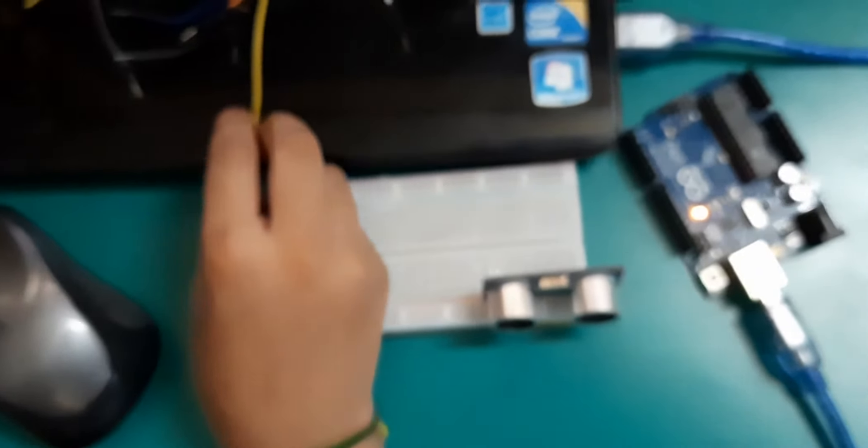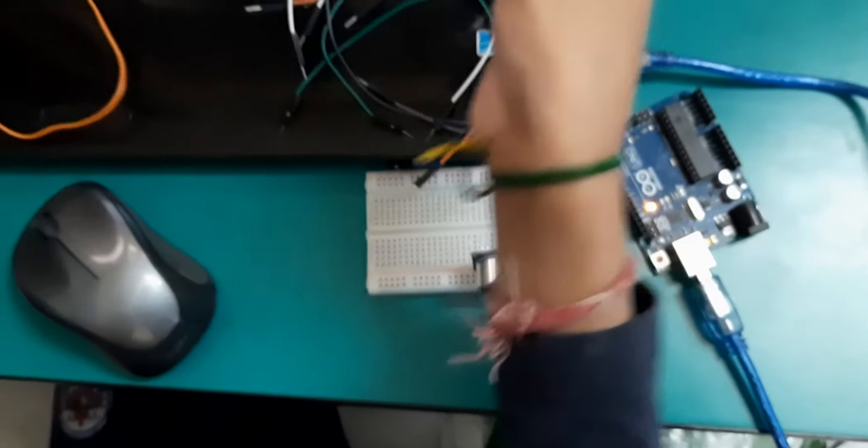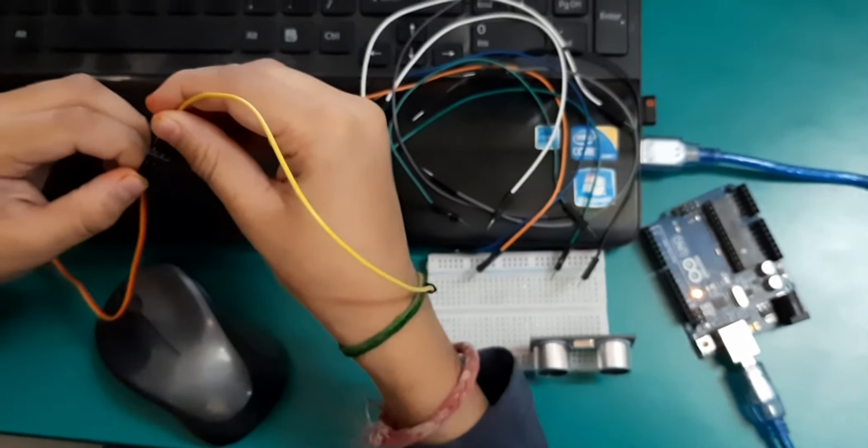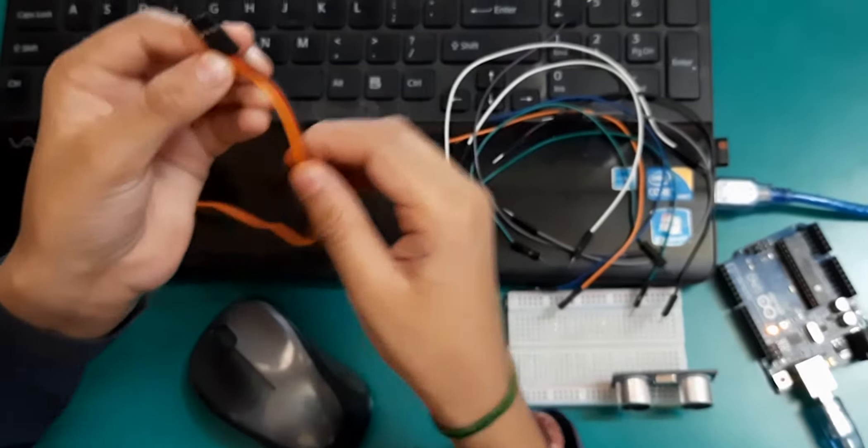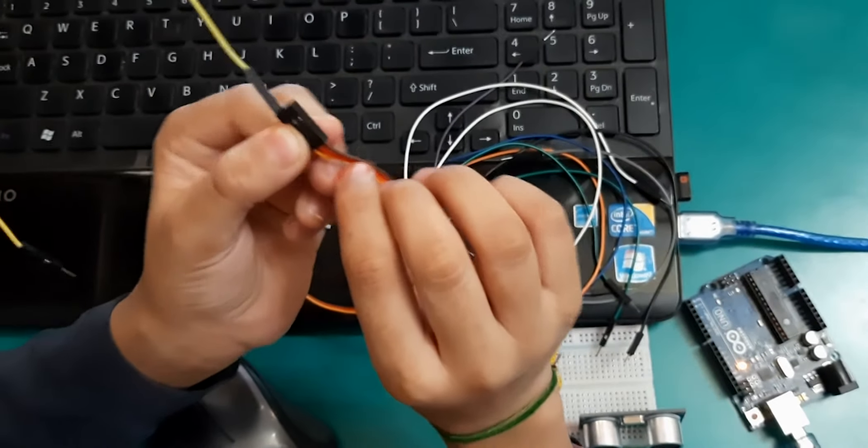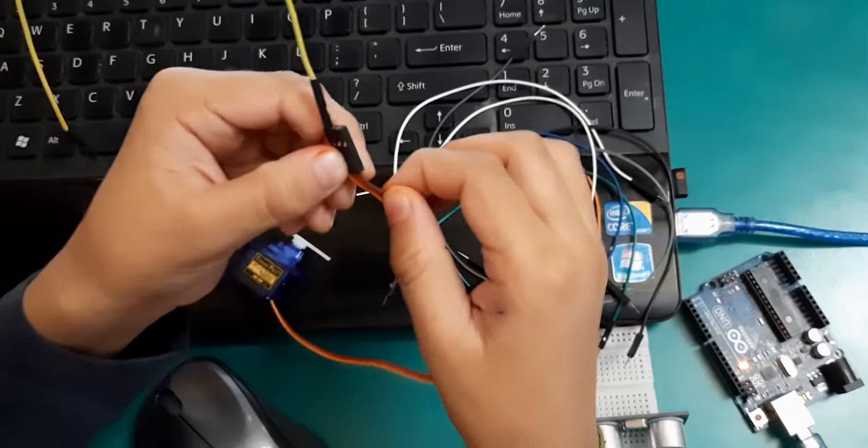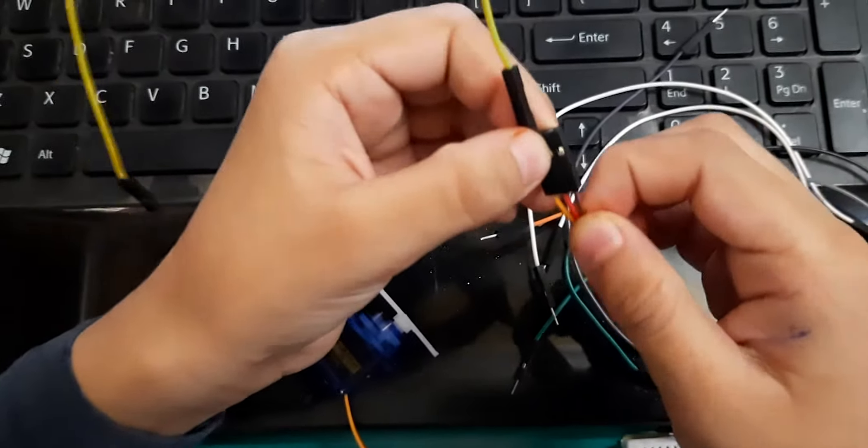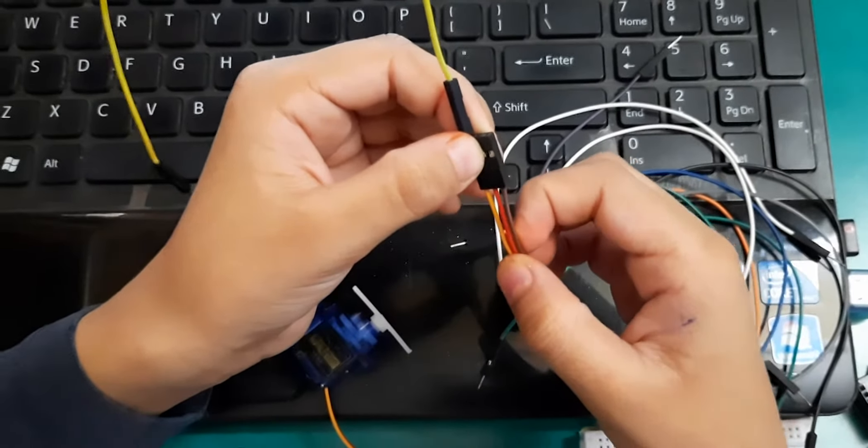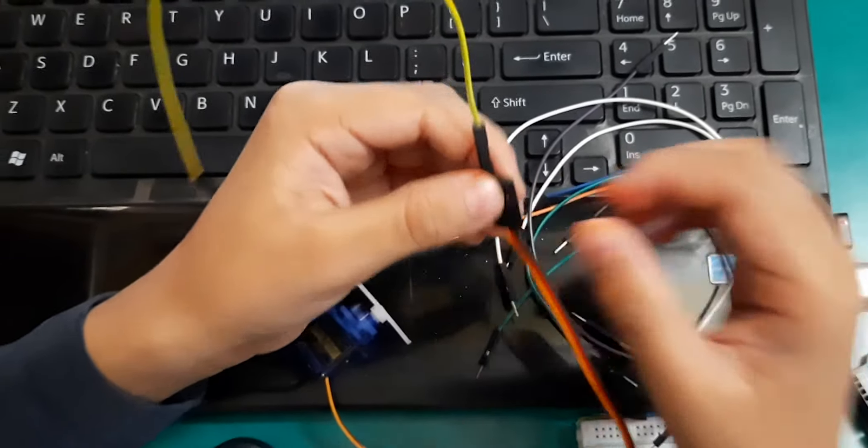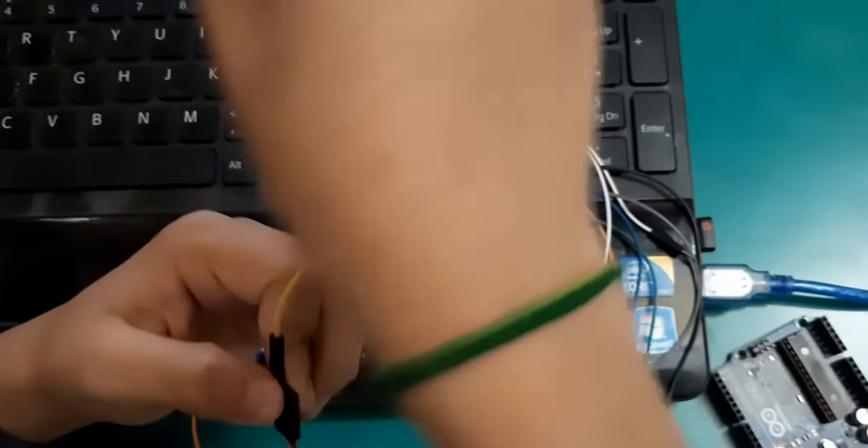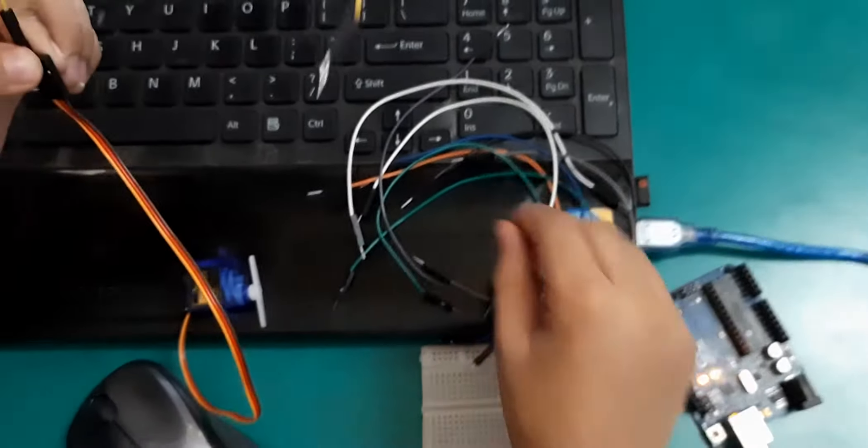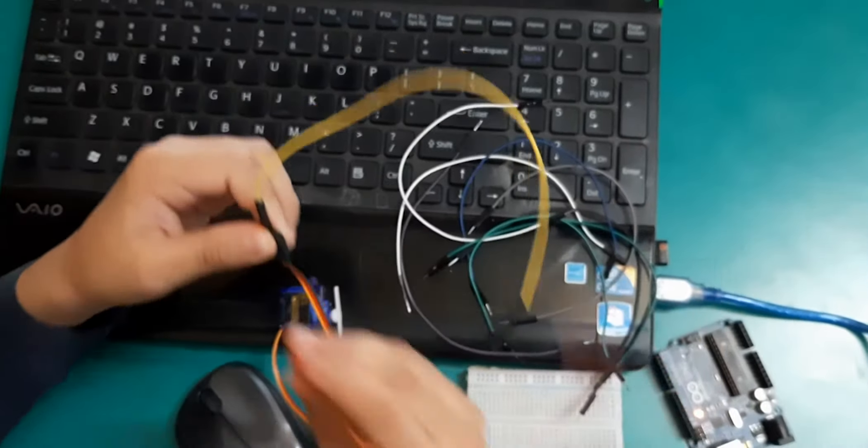Now I will take this servo. I will connect some wires in it. There are three wires. First yellow one. Second red one. And third brown one. Yellow means signal. Red one means VCC. And brown one means ground. Now first I will connect three wires in it.